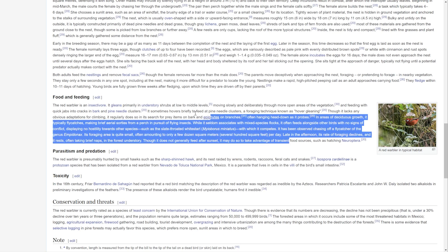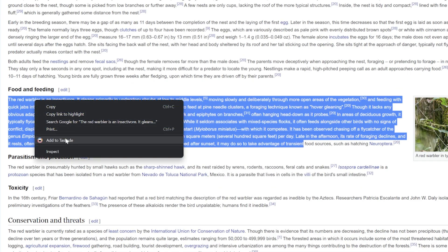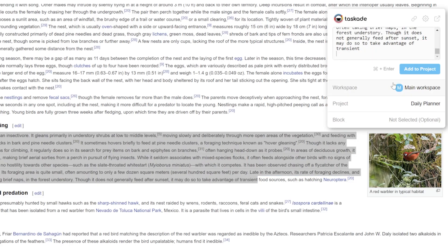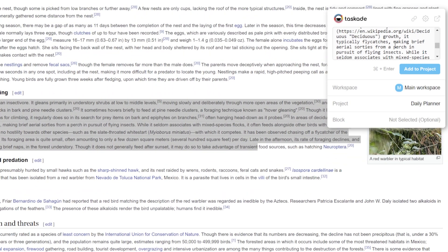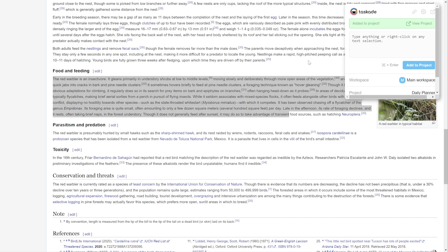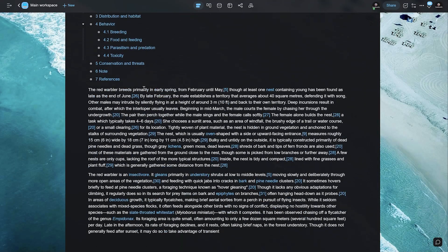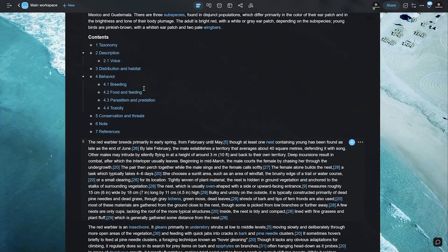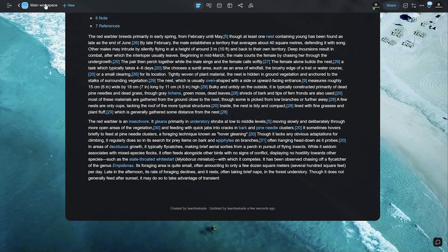Now you can easily select text and right-click to find the Add to Taskade button and add information to any workspace, project, or task block. This quick add functionality also supports markdown syntax, so you can copy anything anywhere with minimal time loss.